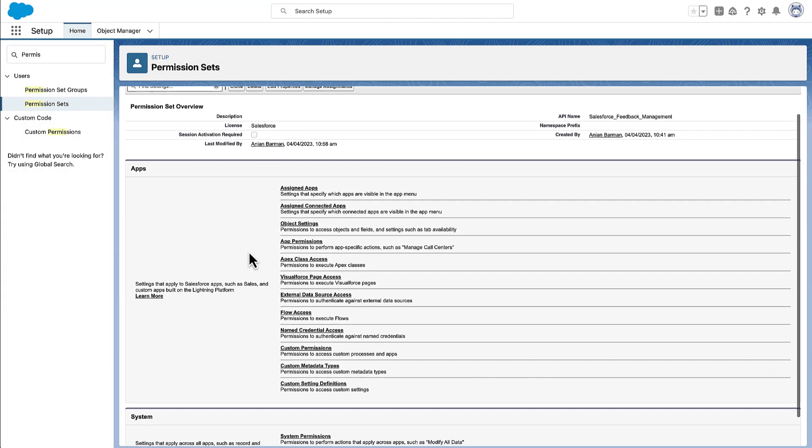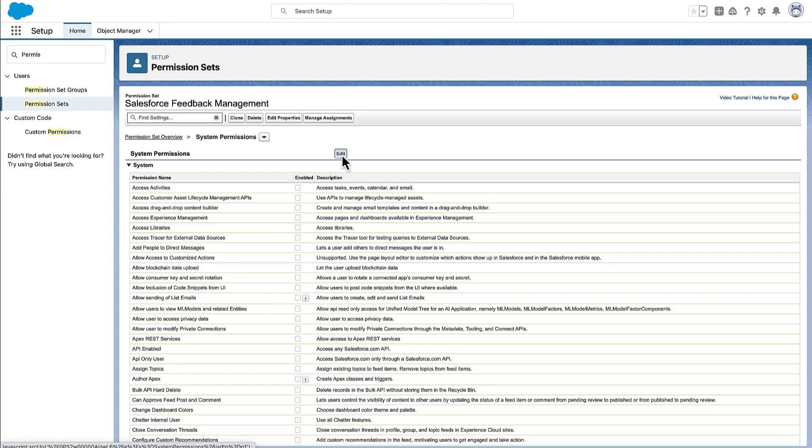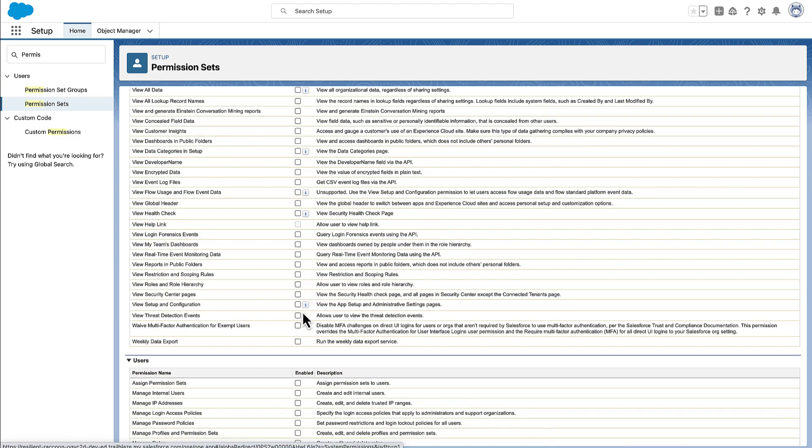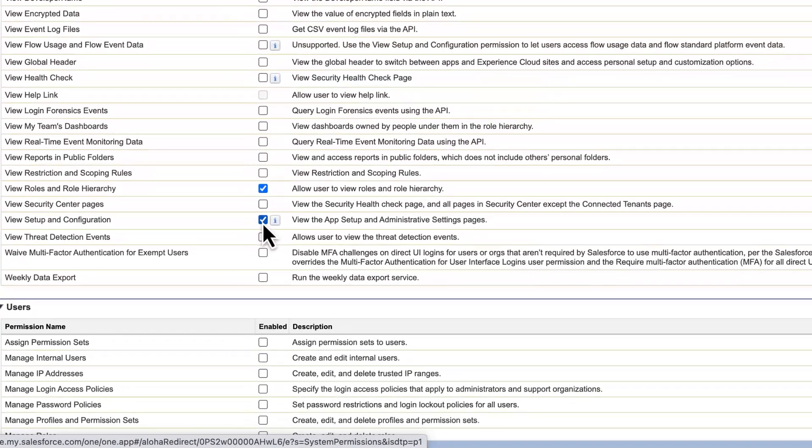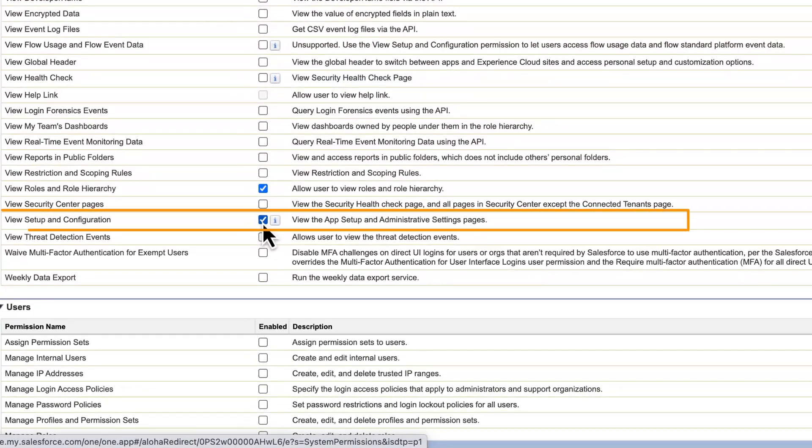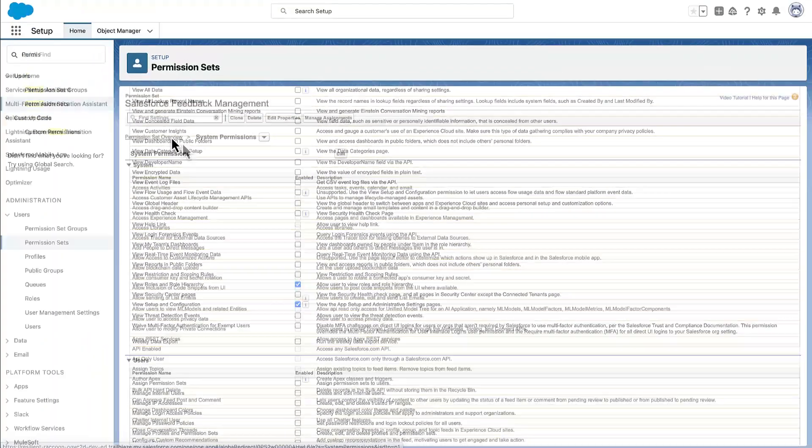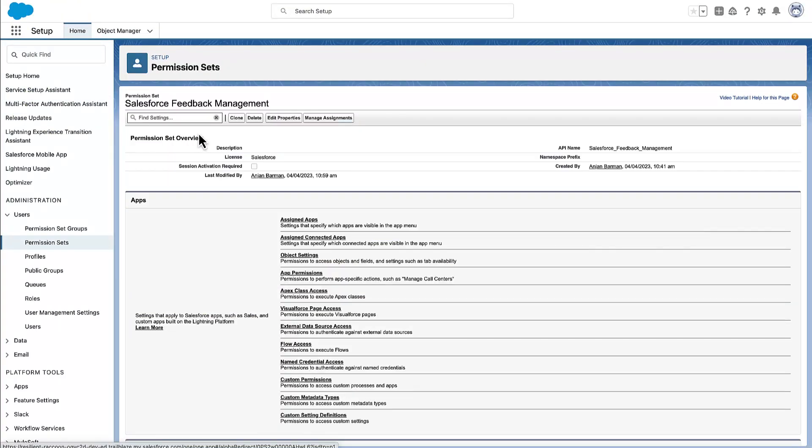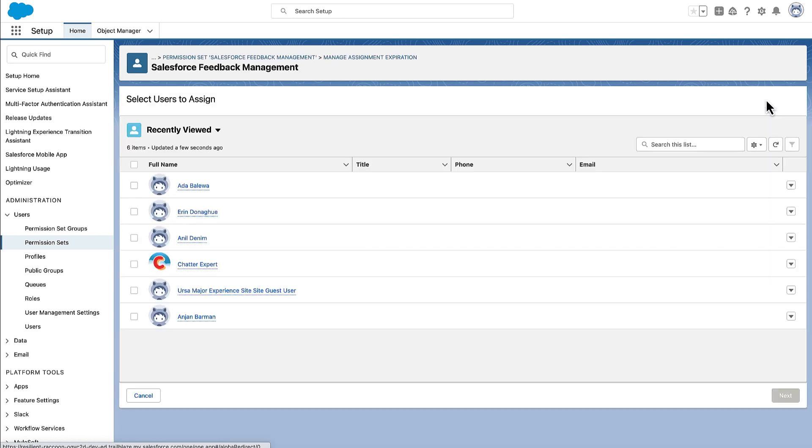To provide users in the org permissions to activate and delete surveys, Maria adds the View Setup and Configuration permission to the permission set. Then Maria assigns the permission set to Ada.